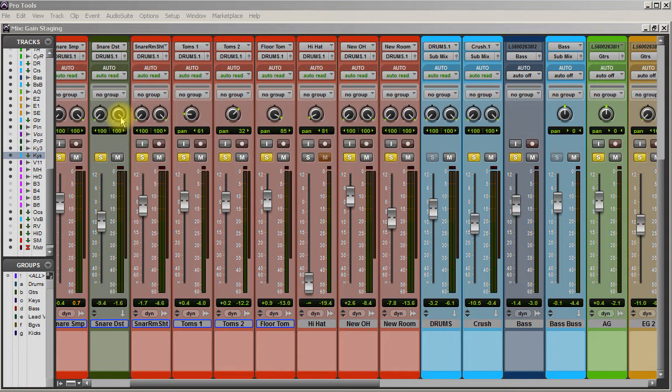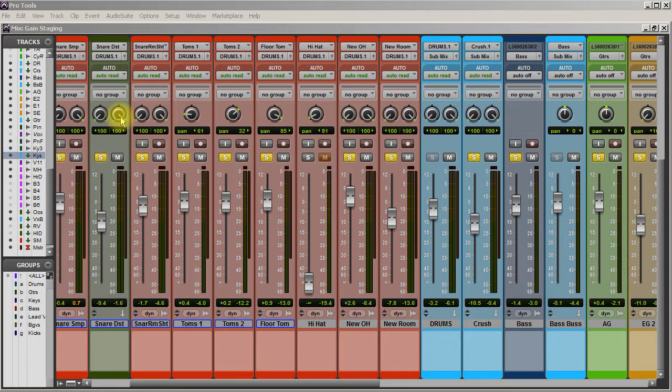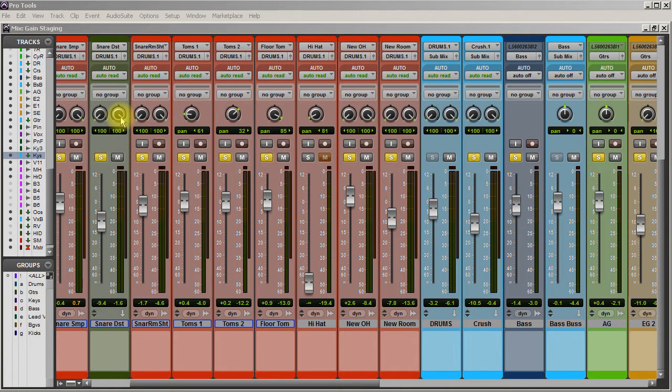Now, plugin manufacturers set up their plugins like analog gear. So, in other words, 0 VU on analog gear is equal to 20 dB of headroom or negative 20 dB. So plugin manufacturers, at least probably 80 to 90% of them, set up their plugins for the sweet spot at around negative 18 dB.